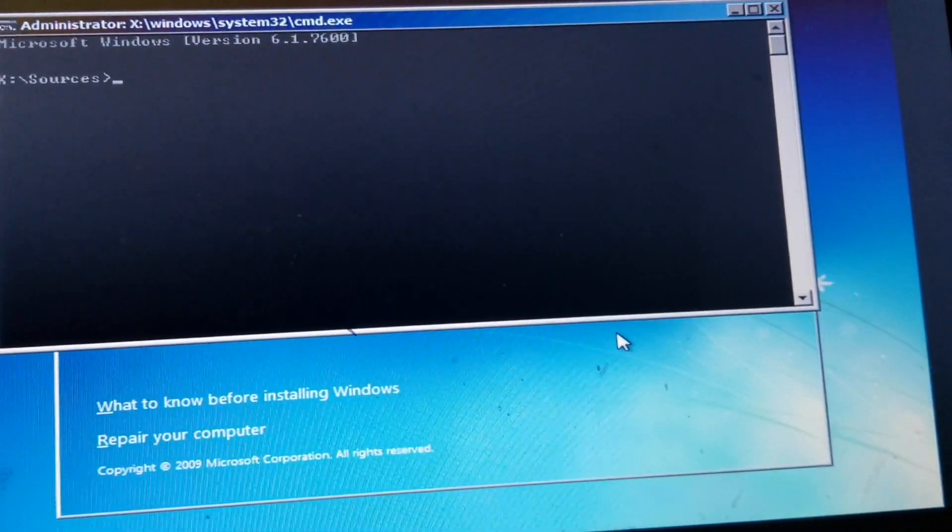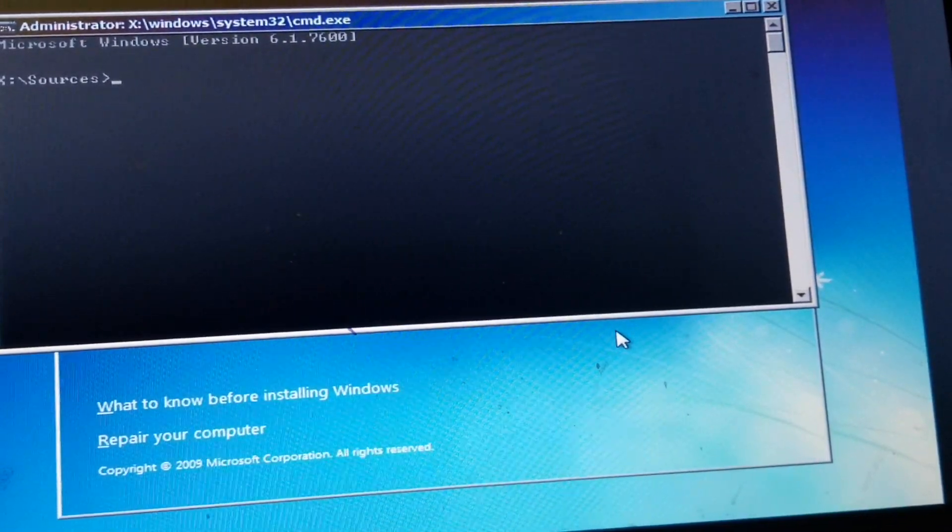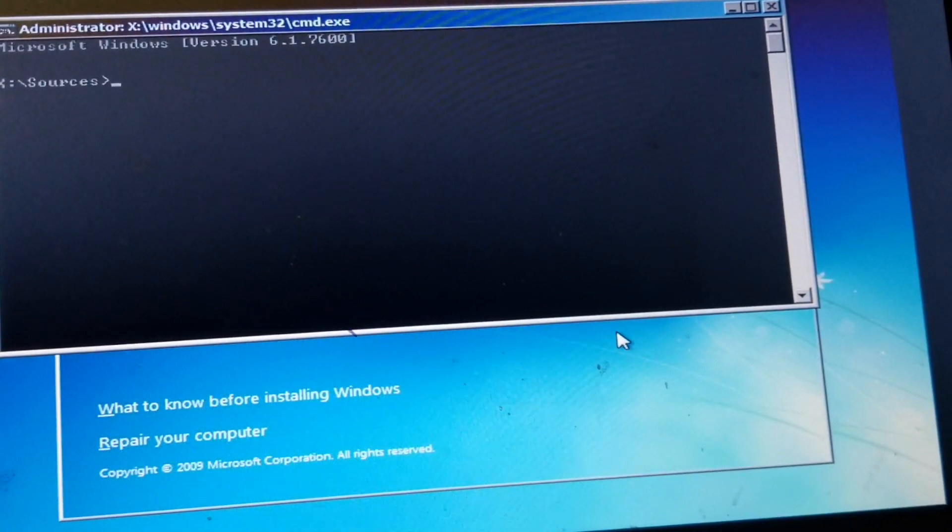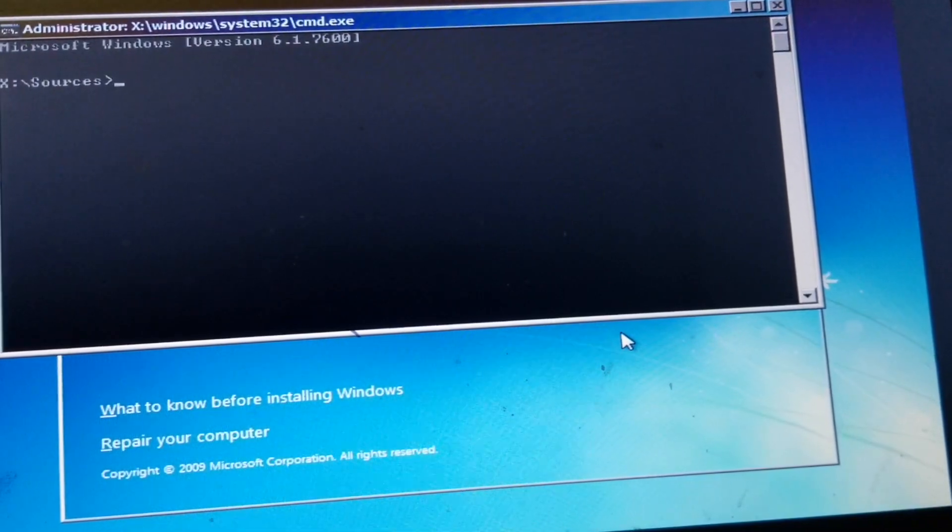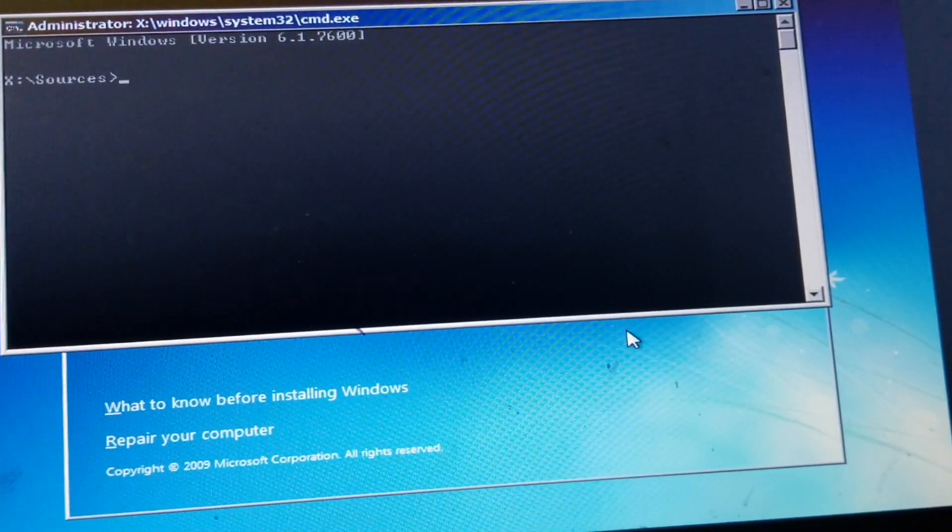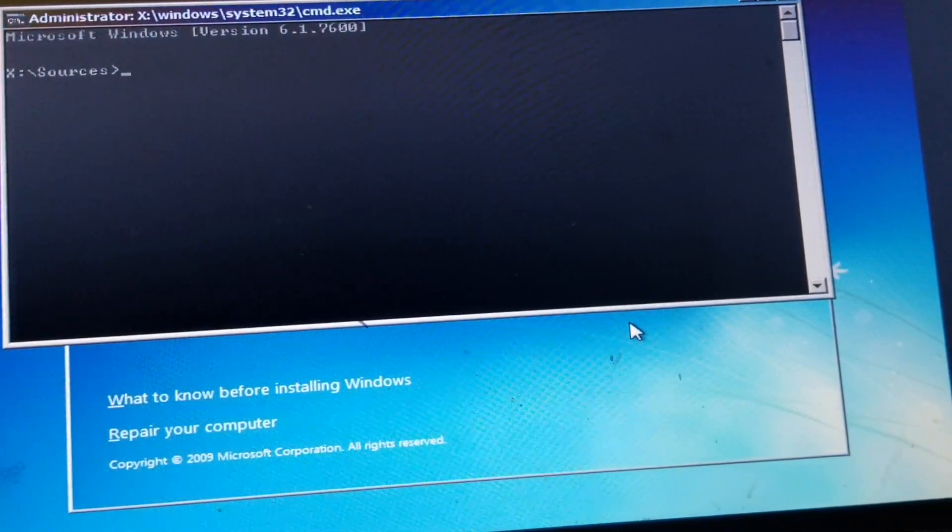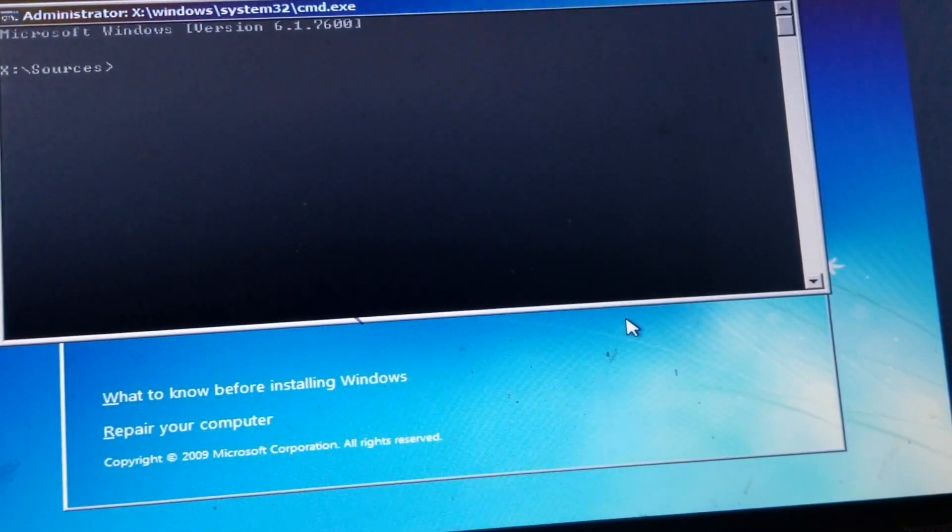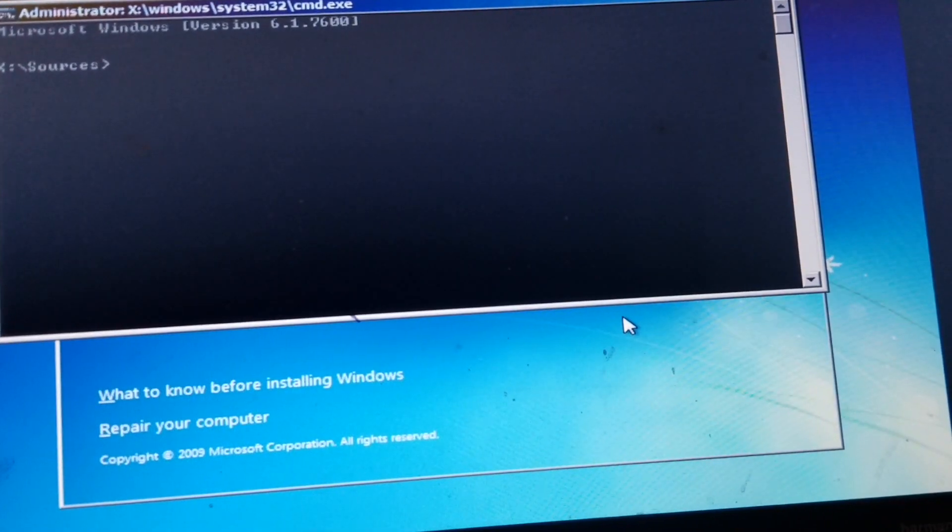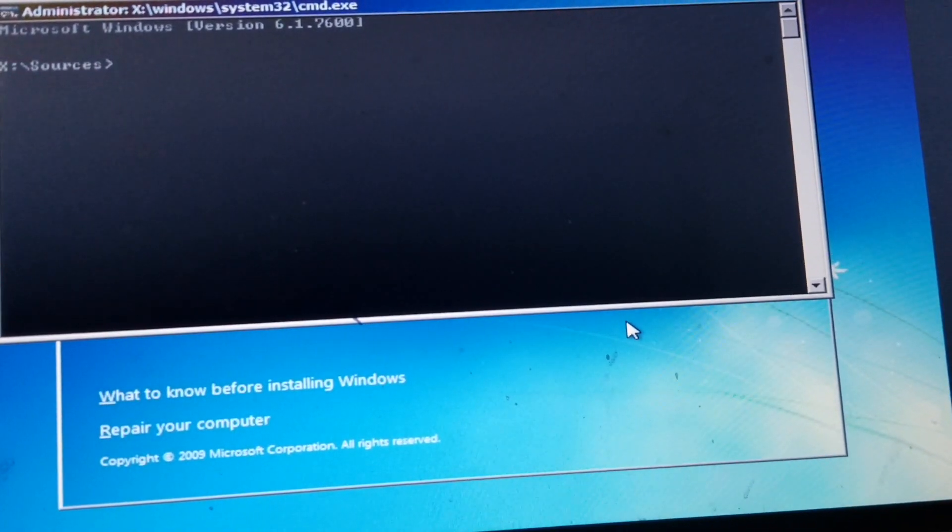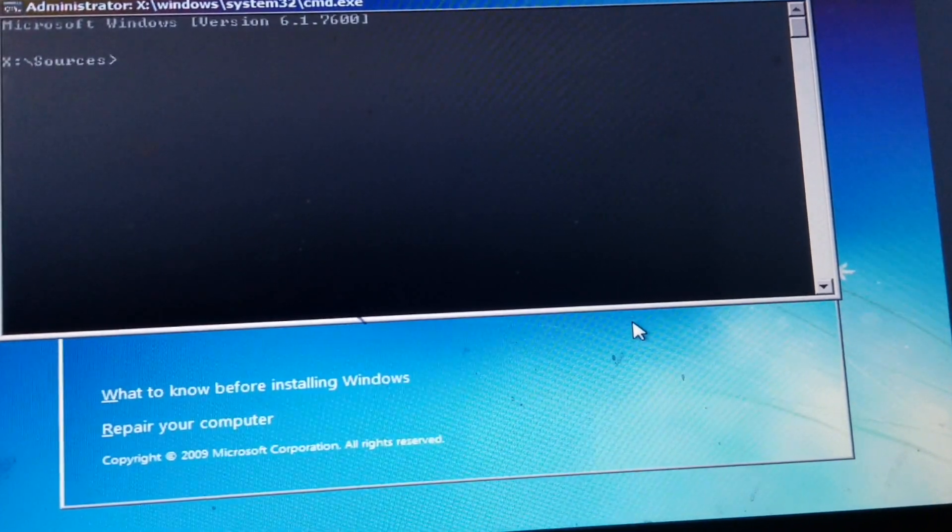So after I press the key, in this case for my laptop, this is a Toshiba, I just press the key shift and F10 at the same time, and you get to this window.